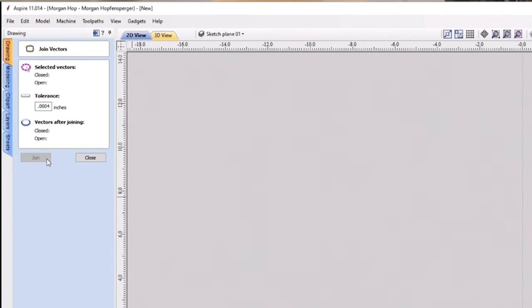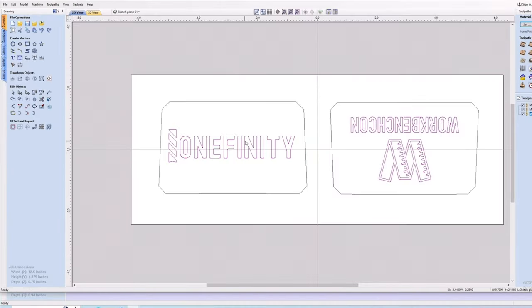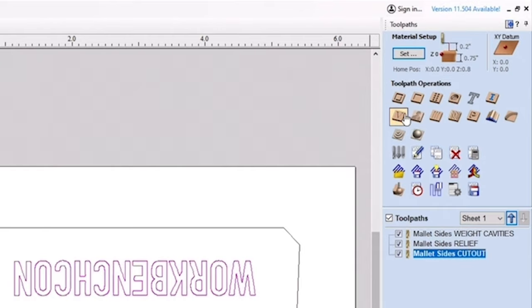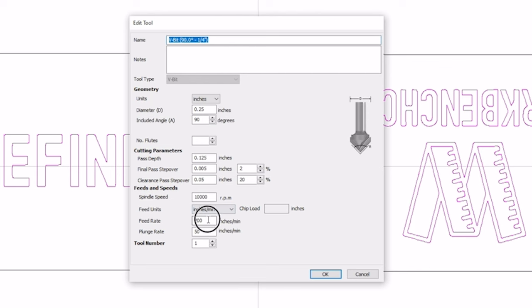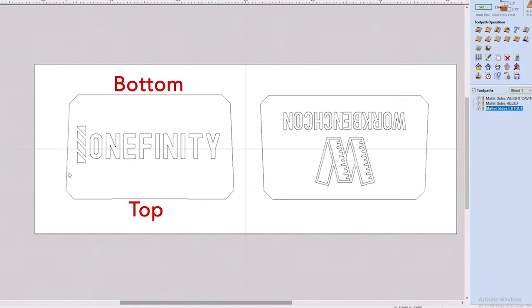I selected the graphic portion to be engraved and created an engraving toolpath. I used a 90 degree V-bit cutting 0.05 inches deep at 200 inches per minute with a plunge rate of 50 inches per minute. You may have noticed that the engraving designs appear to be upside down, we'll get to that in a minute.